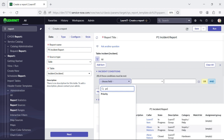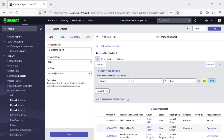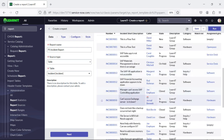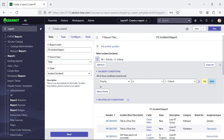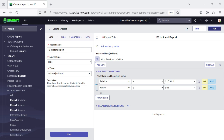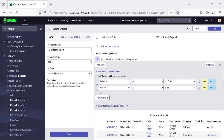Suppose priority is P1 — now we will run this criteria and you will see 27 incidents which are P1, both closed and open. We will add one more condition: active is true. We will run this filter again and we will see there are 16 open incidents that are in P1. We will save this report, and you can see the P1 Incident Report is saved.